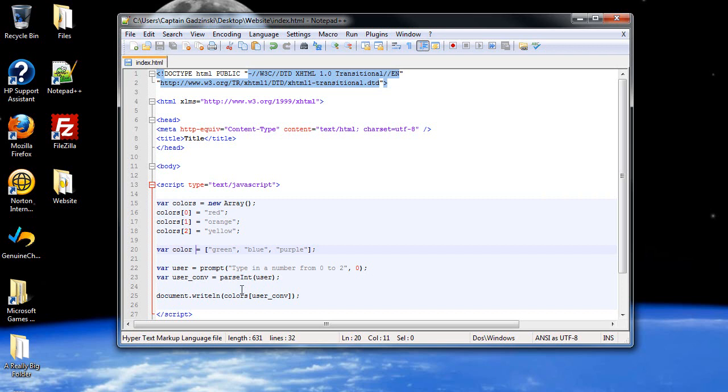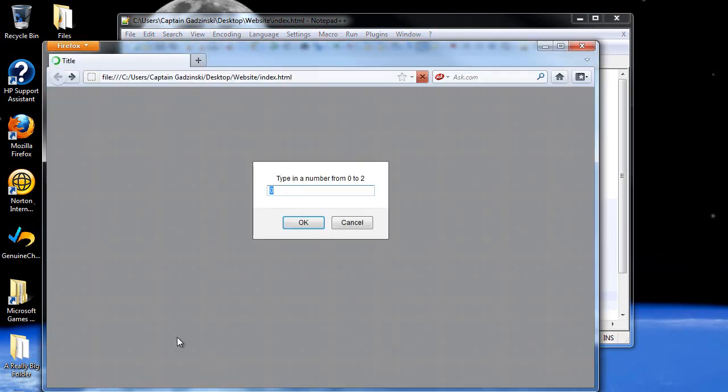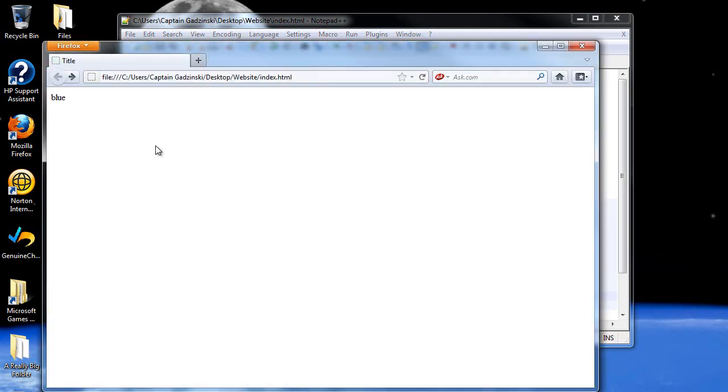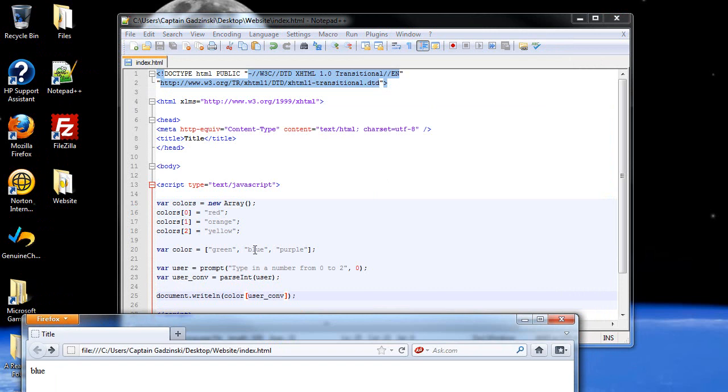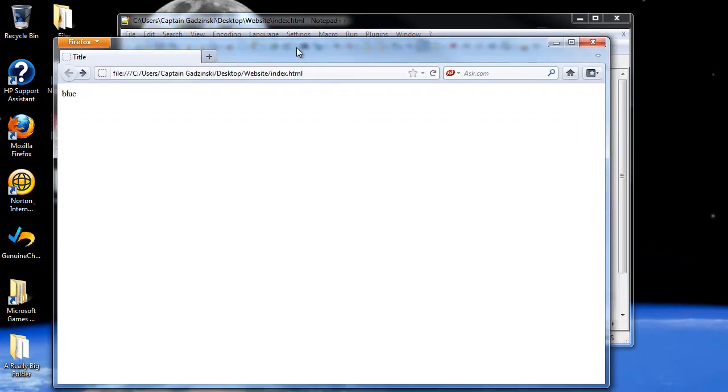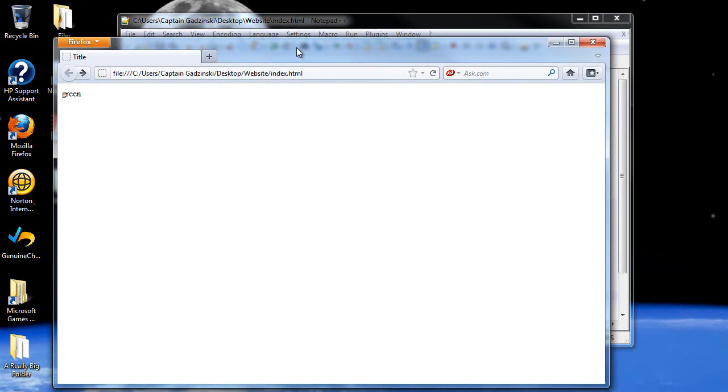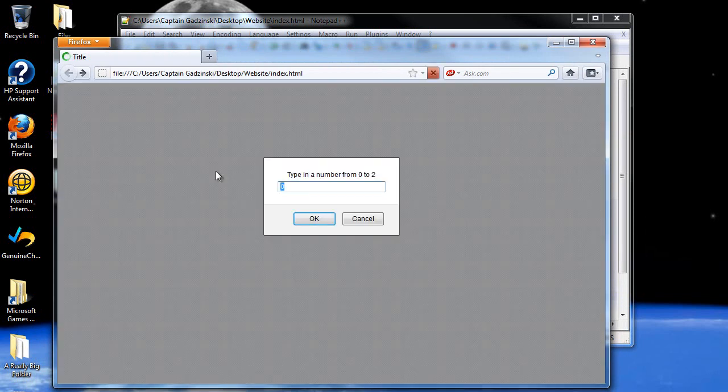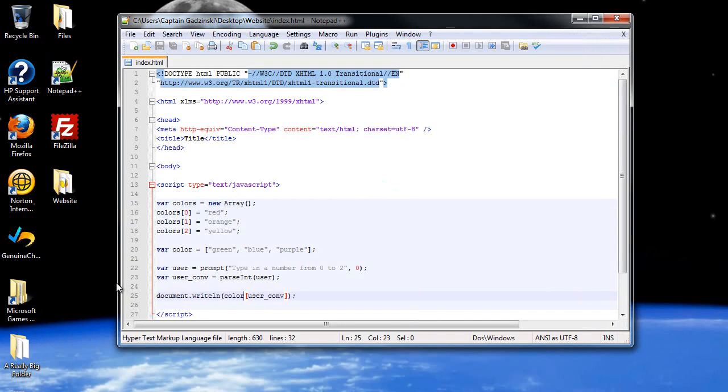I want to change the colors here to just color. Let's see if it works. I'll refresh the page, type in one, and we get blue. Because blue is the second element, which is element number one. Refresh the page, there's our green. And two, there's our purple. So that's an array literal, a different way of writing an array. But it still works.